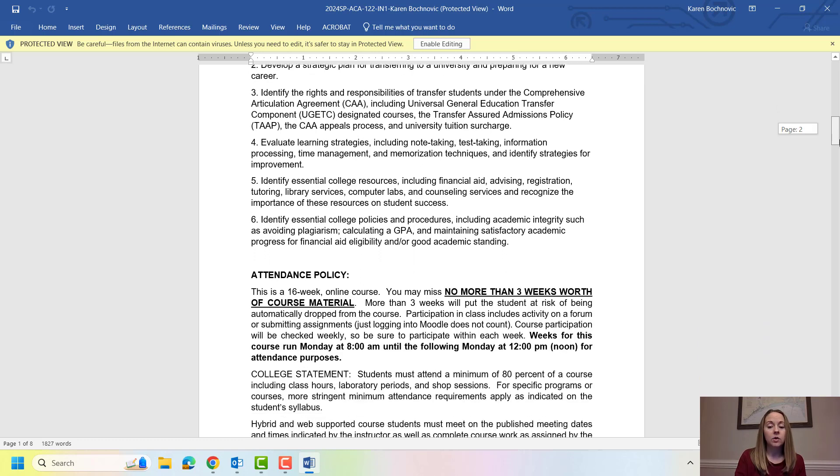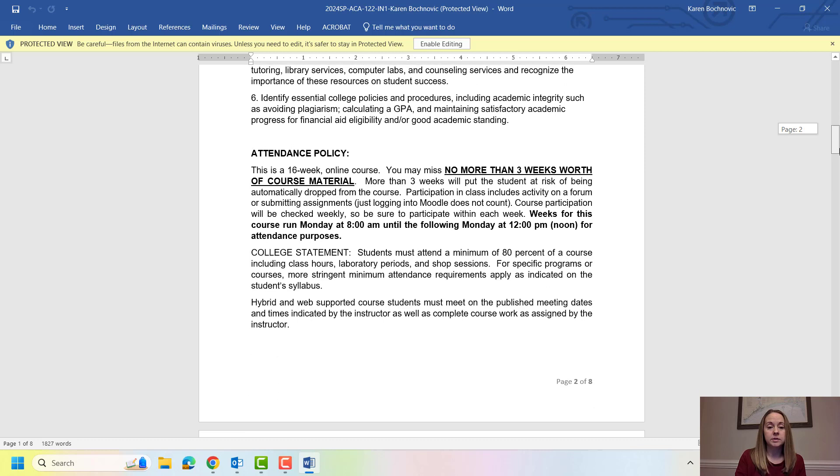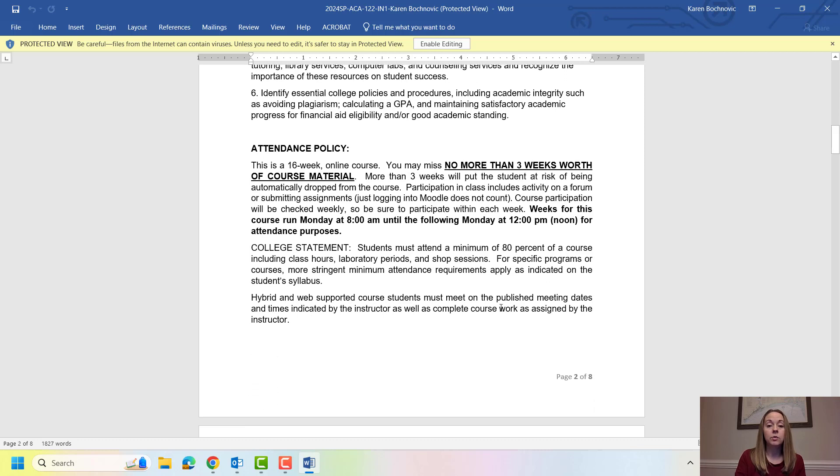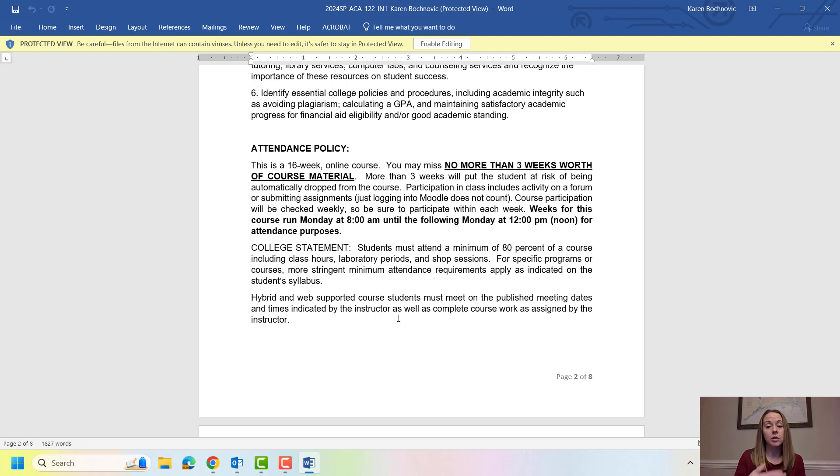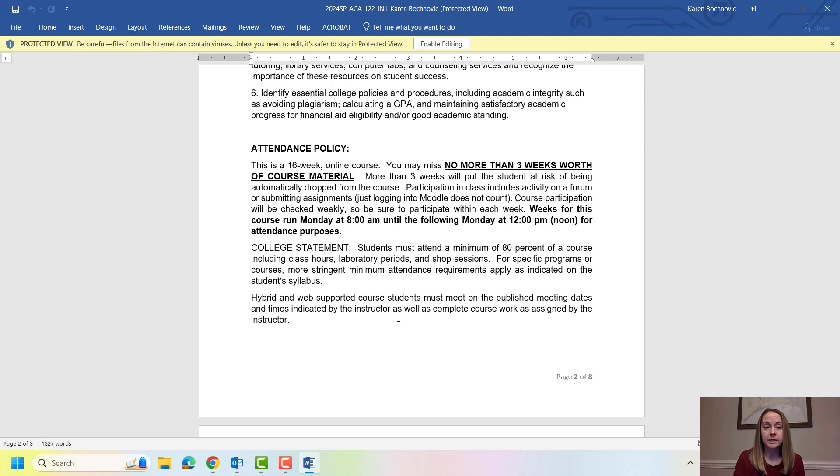You have our attendance policy here. So we are a 16 week online course. You are allowed to miss no more than three weeks worth of course material. If you miss more than three weeks of material, that means submitting assignments not just logging into Moodle. If you miss more than three weeks you are subject to being dropped from the class. We'll talk about what that means in just a second.